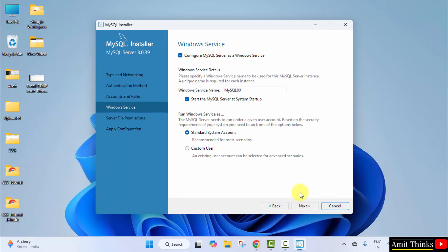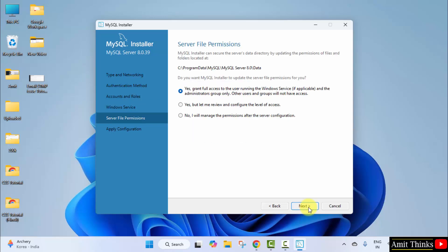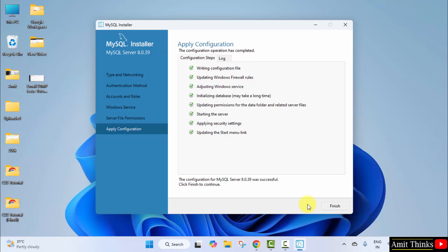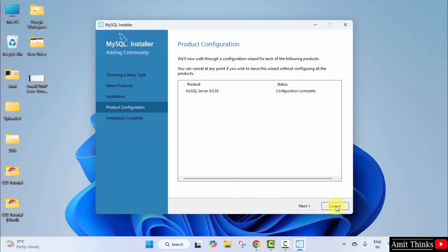Windows service—keep it as it is. Click next. Yes, grant full access. Click next. Apply configuration. Click execute and it will install now. The configuration is complete. Click finish. Click next.